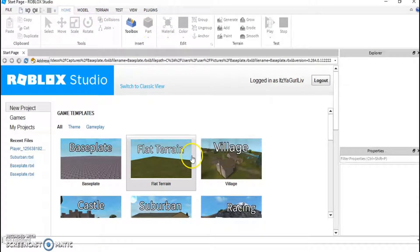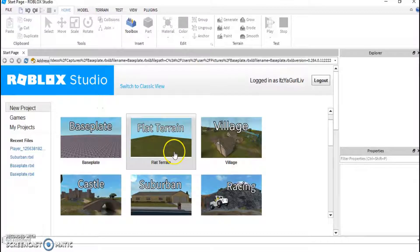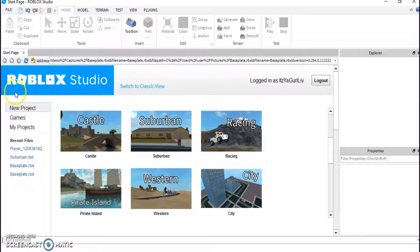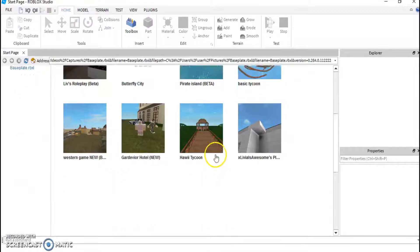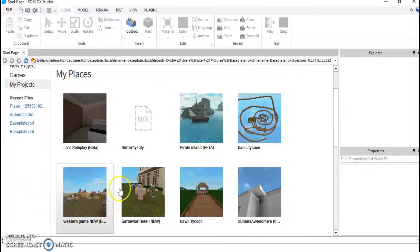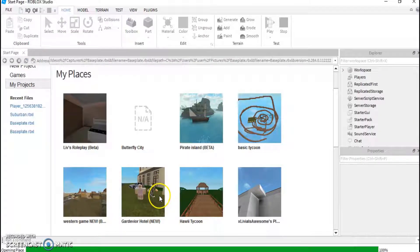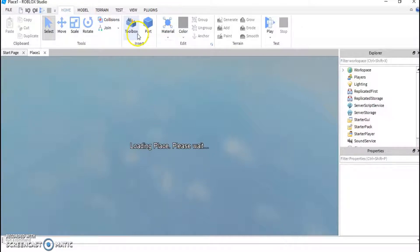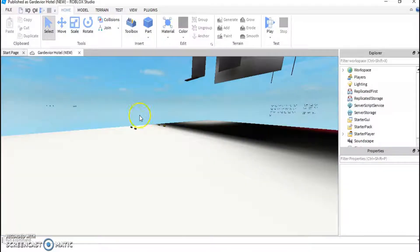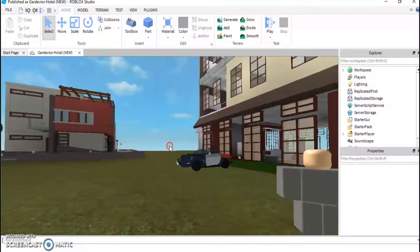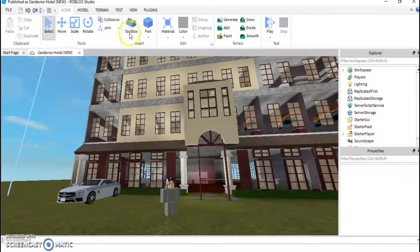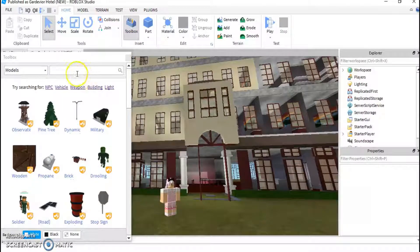Let's say we're going to do one of my game projects — let's go to Gardenville Hotel. I don't really know, I made this last year, it's horrible, don't go to me. So after that you wait for it to load — this is the game when you go in.